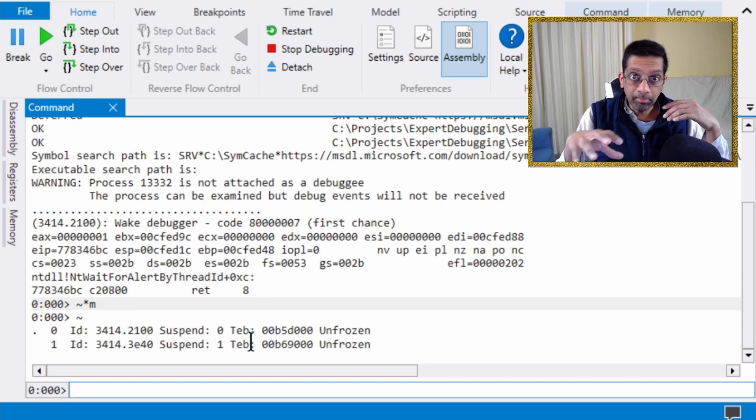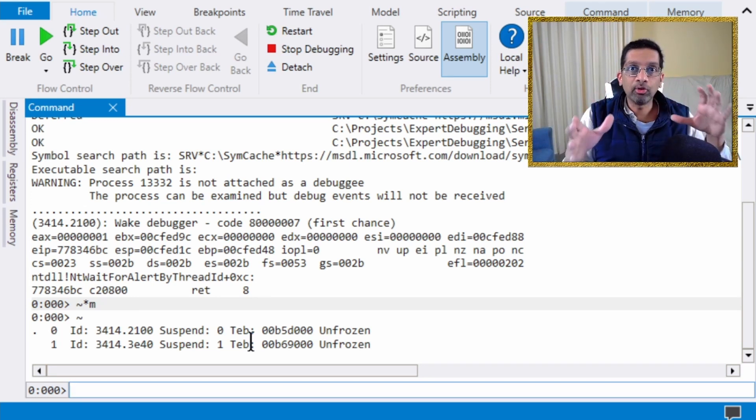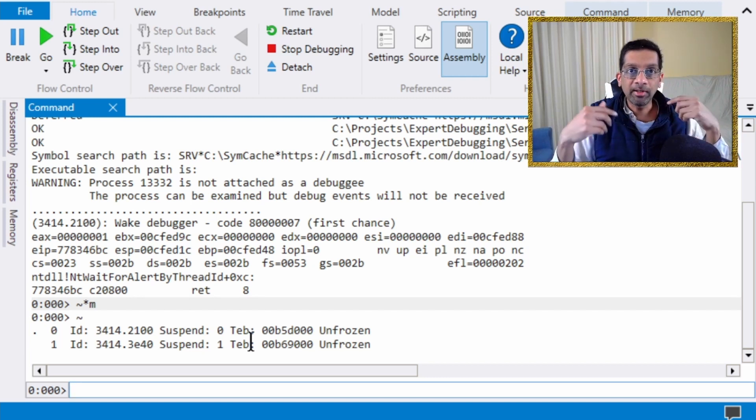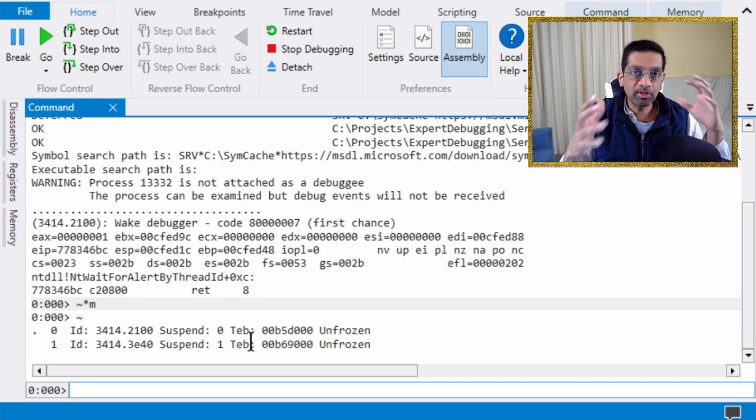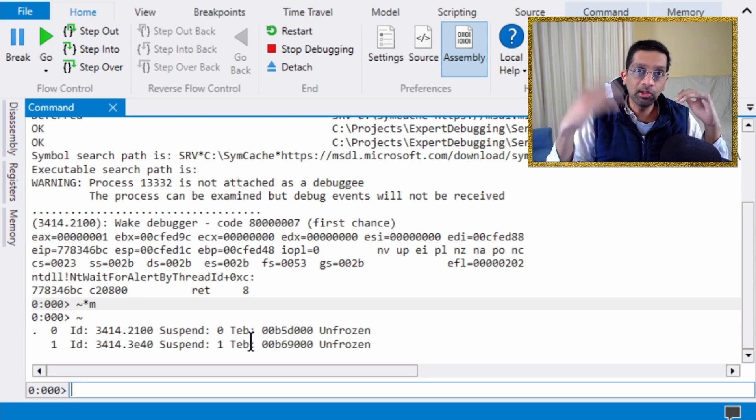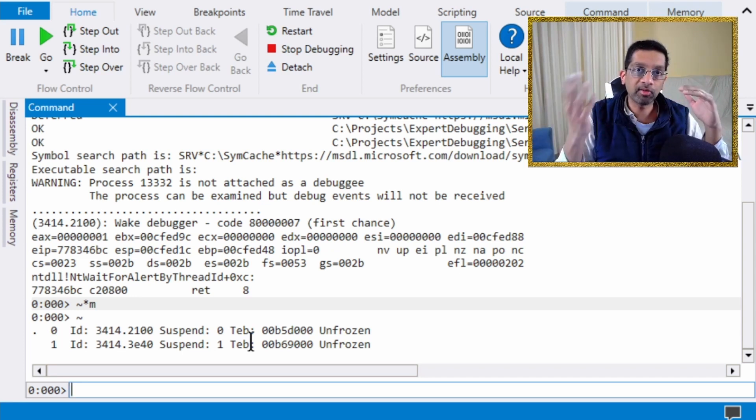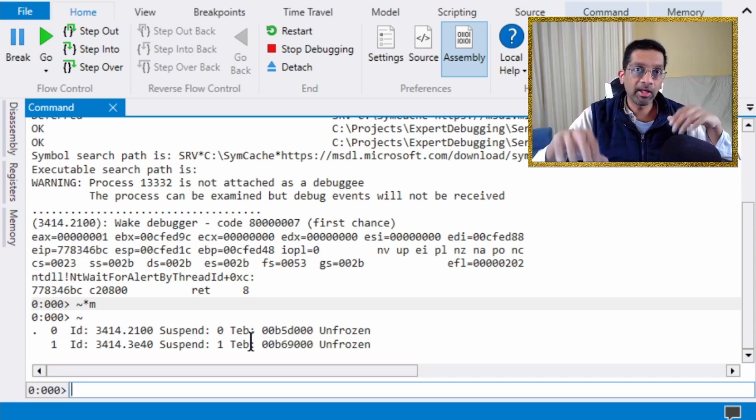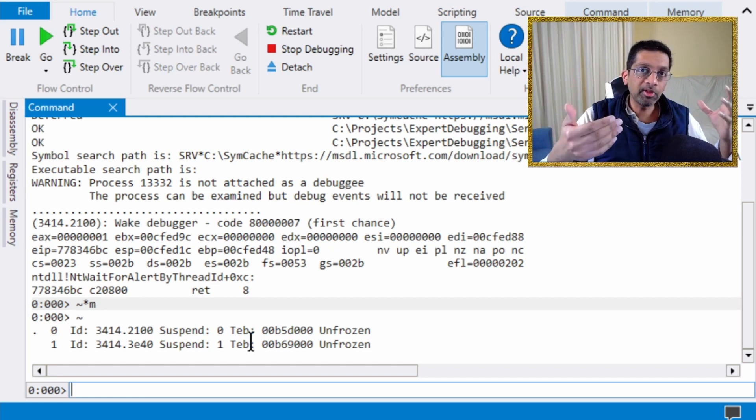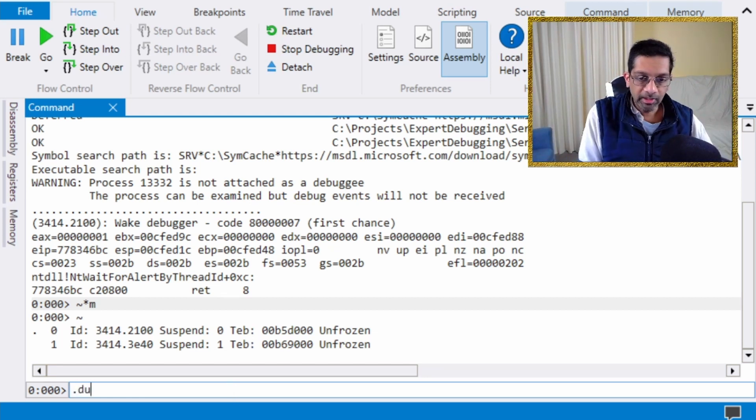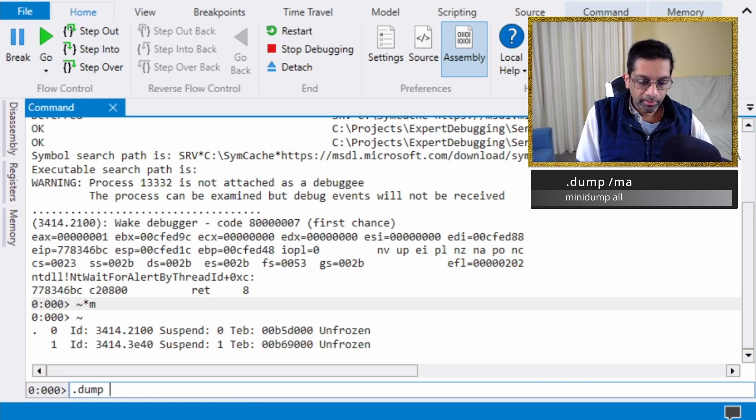You don't have to load symbols at this point because I just want to take a memory dump. But if you want to just analyze at this point, you can load the symbols. I'm just going to avoid that because I'm going to take the memory dump first. Then I'm going to open the memory dump and then I'm going to load symbols. Take the memory dump by using the dump command.